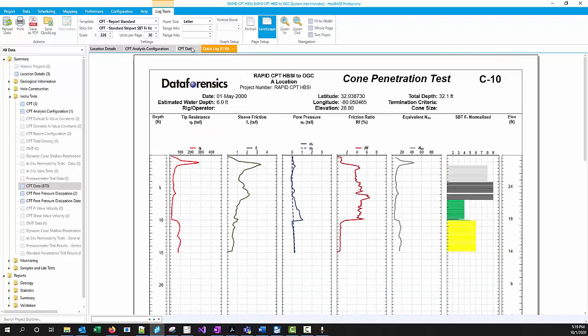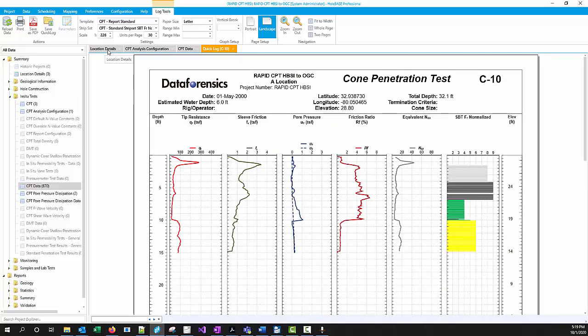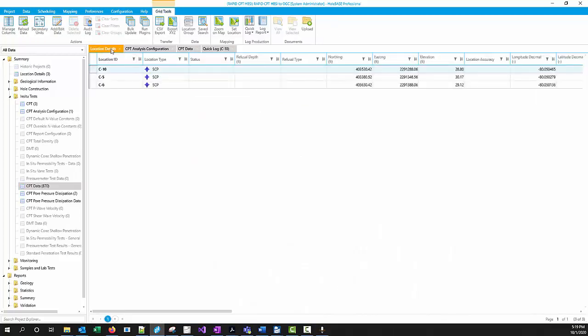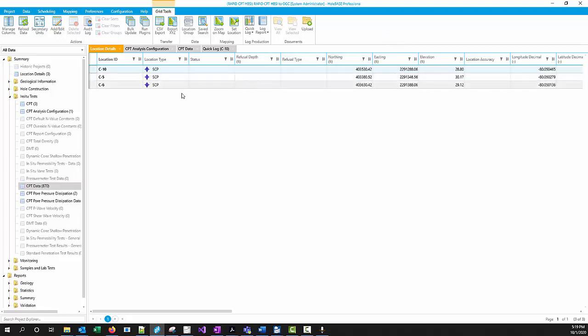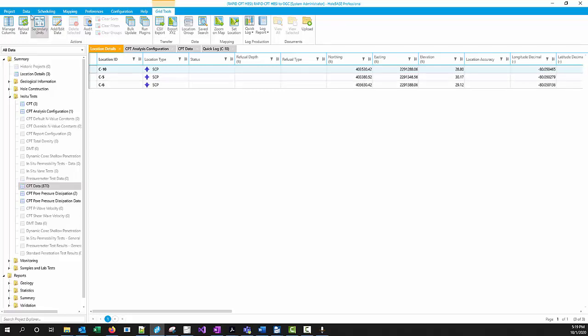Fantastic. Now we could do the same thing with a log report. And you can report your data in Holebase. You can use the Excel extension for doing Excel extension reports or other analysis that you want to use. And at the end of the day, once you have finished processing your data, you're happy with all the correlations, you're happy with your analysis.